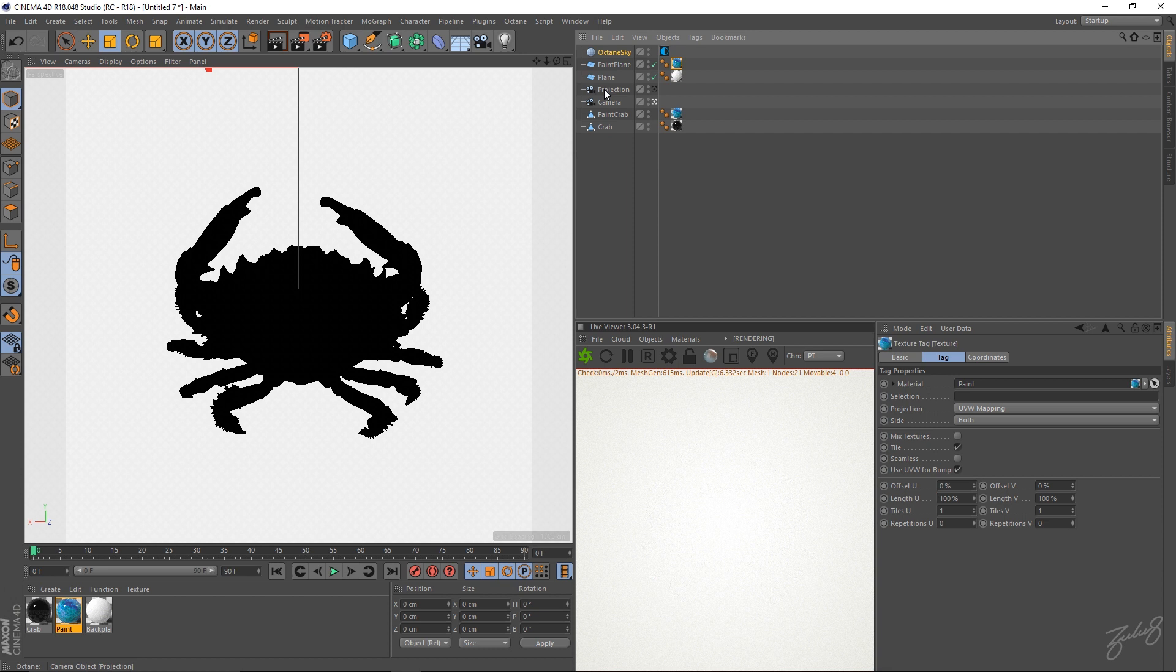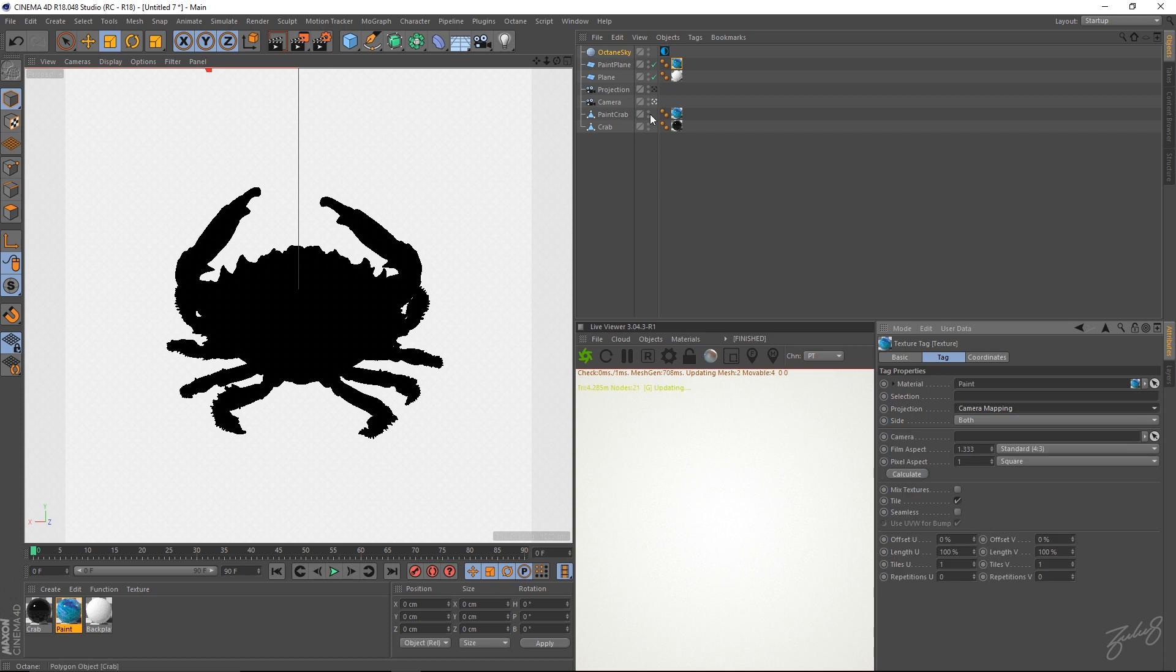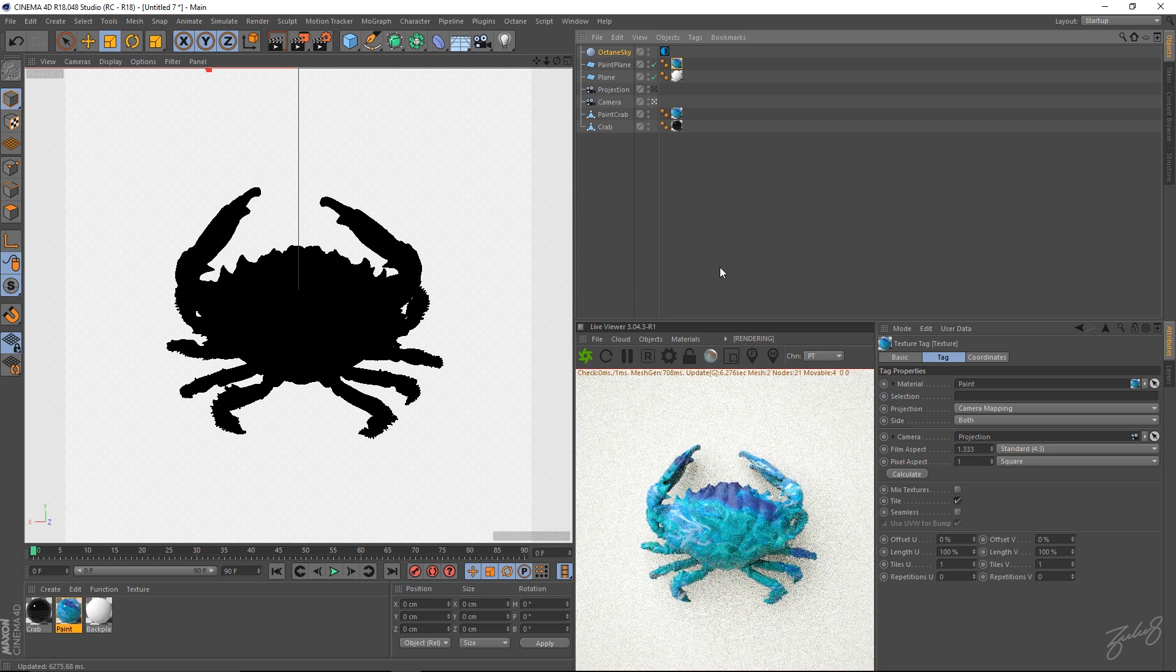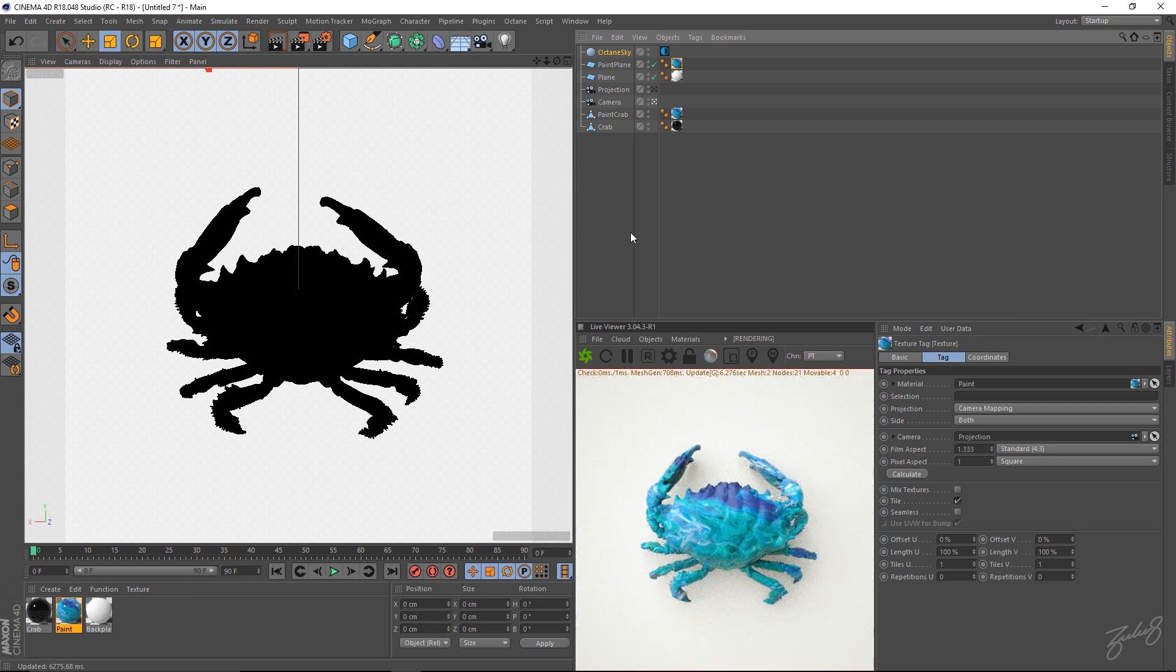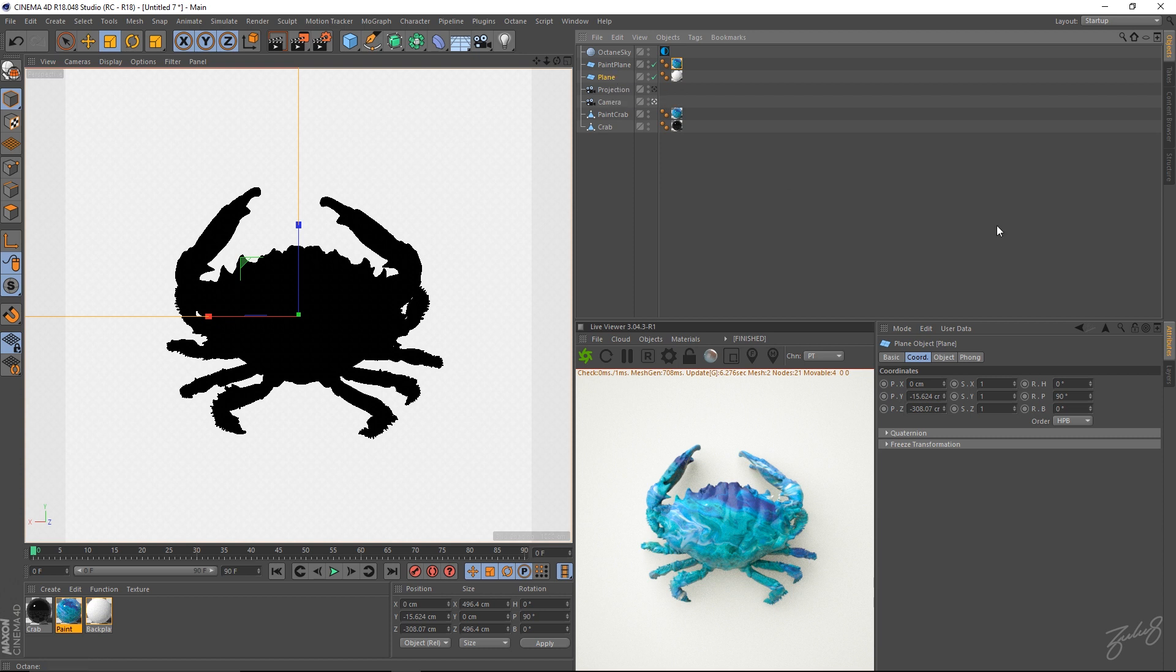And do the same for the other paint plane. Grab your projection camera. Change that to camera mapping. Grab your projection cam. Drop it into there. Select octane update a little bit. So nothing's showing up on your plane. Because we're going to move the paint plane towards the camera. Or the normal plane a little bit backwards. So we'll just move the normal plane a little bit backwards.